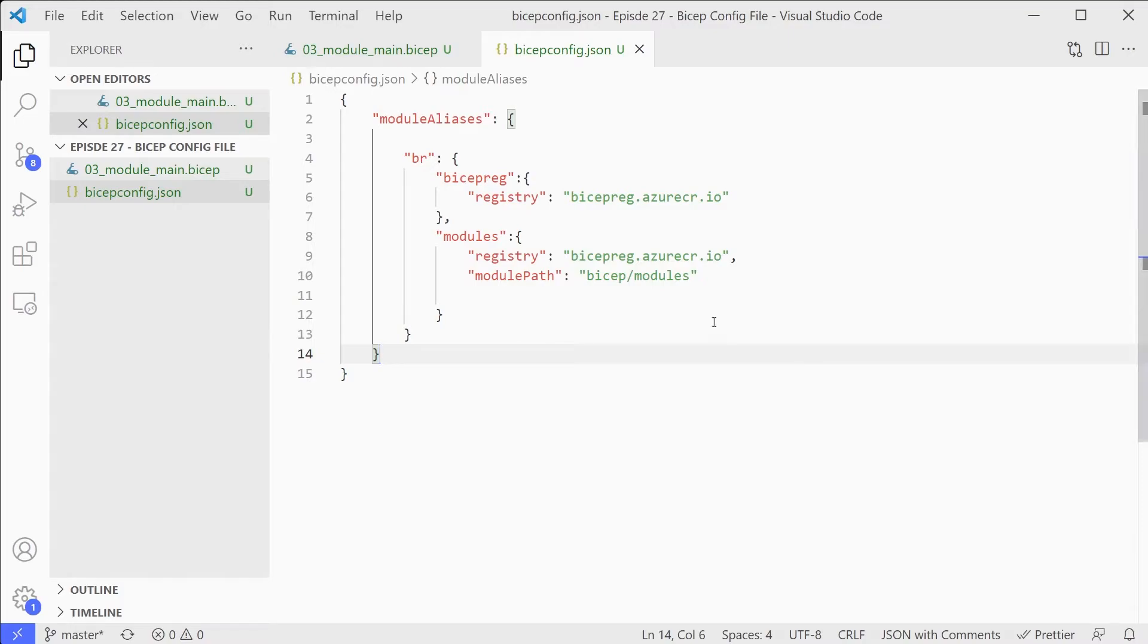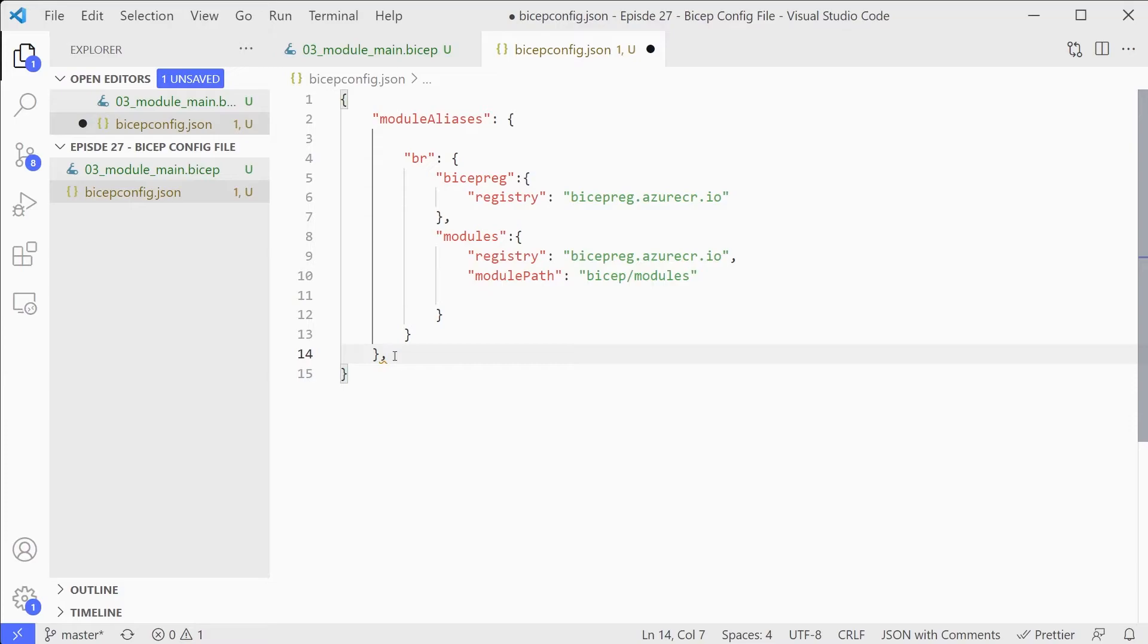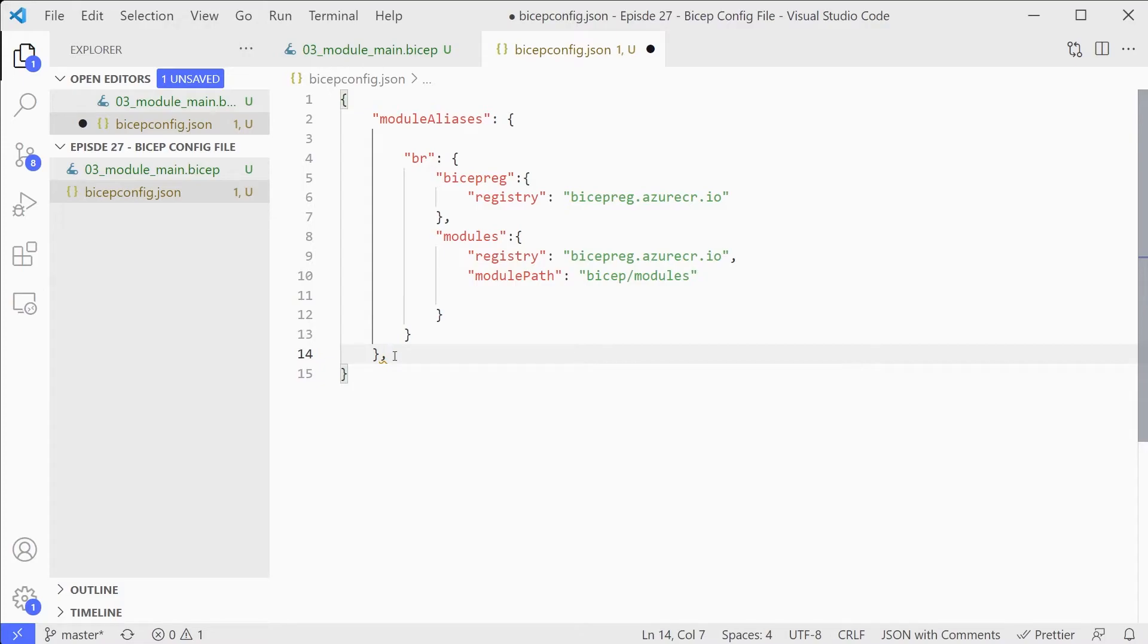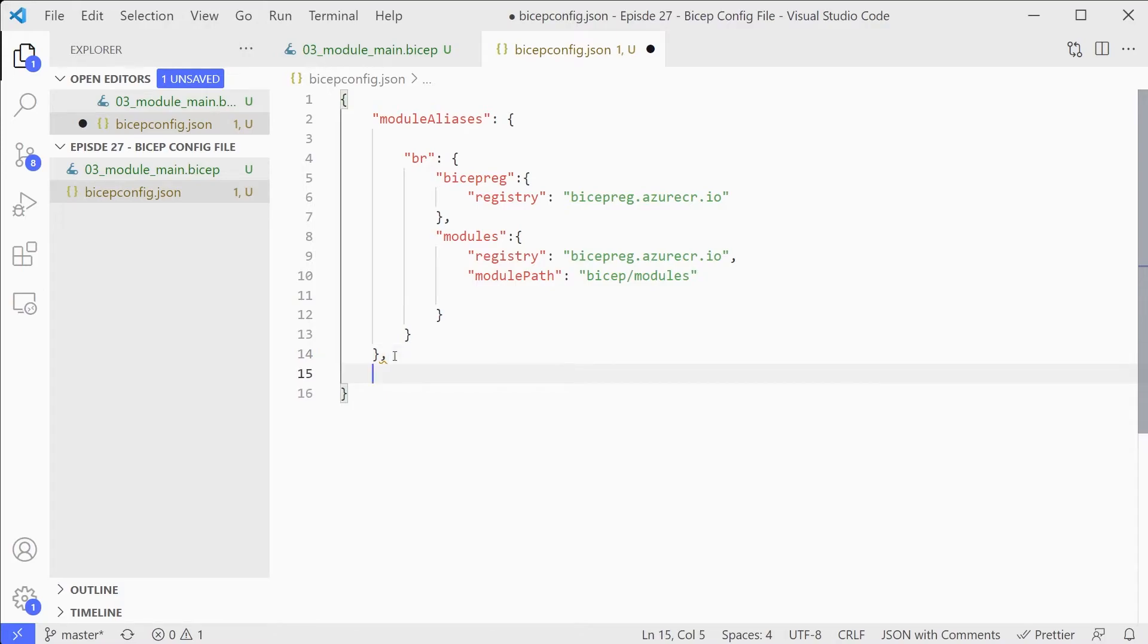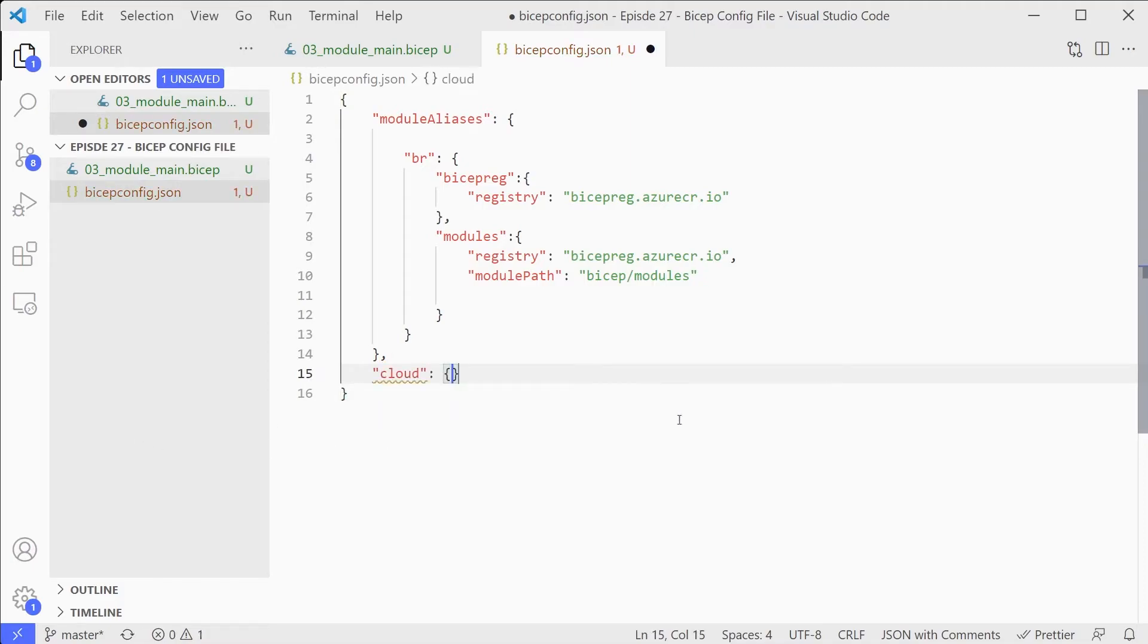The second is you can look at the order of preference that you will use for talking to your module repositories. If you remember, we're using a container registry. You need to authenticate to that registry and you can do it with various different ways. You can use Azure CLI credentials, Azure PowerShell, you can use managed identity if you're on an Azure machine and so on. You can configure in here the preference or the order you want to use those in. So we do here is we can add this cloud section.